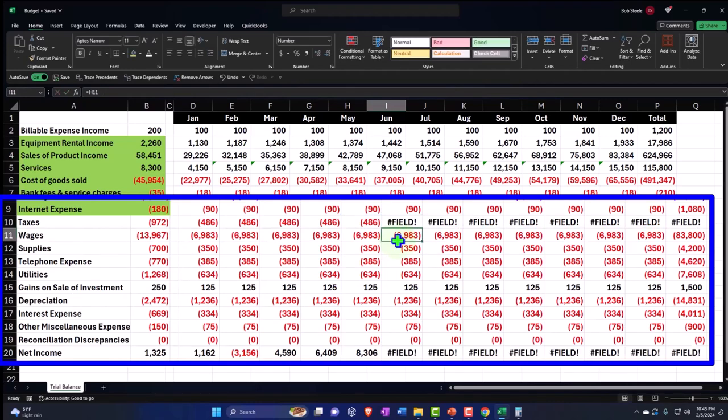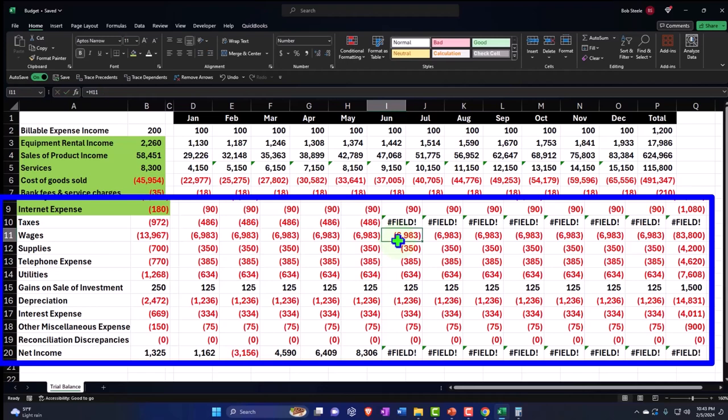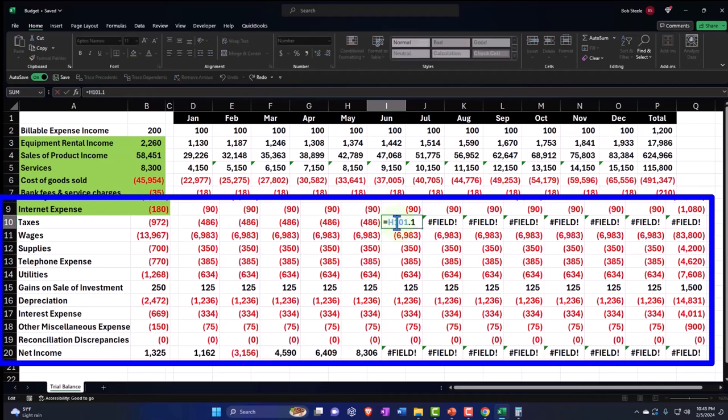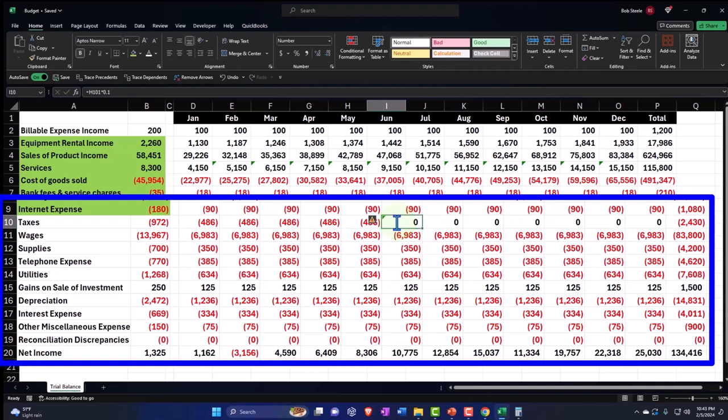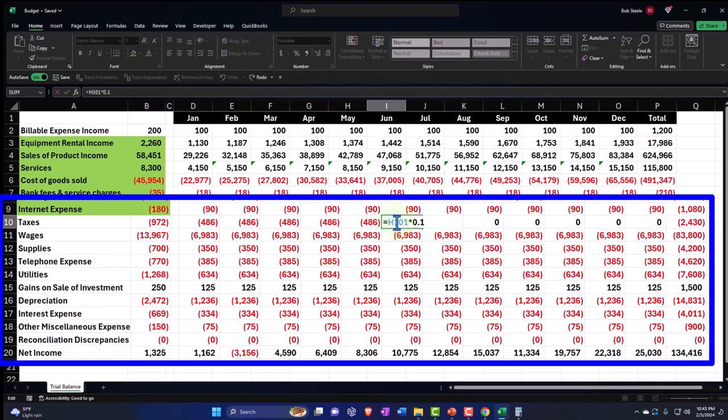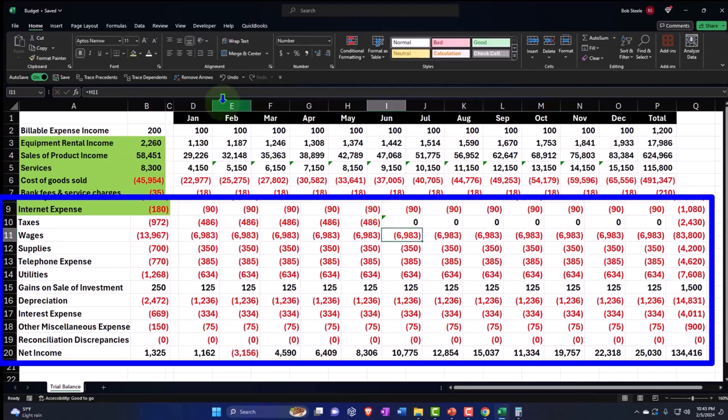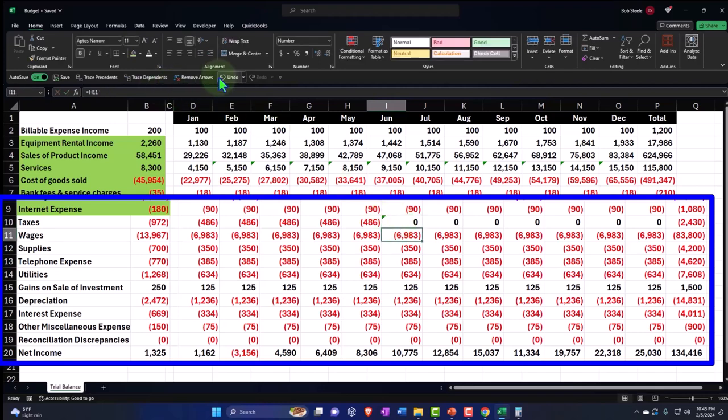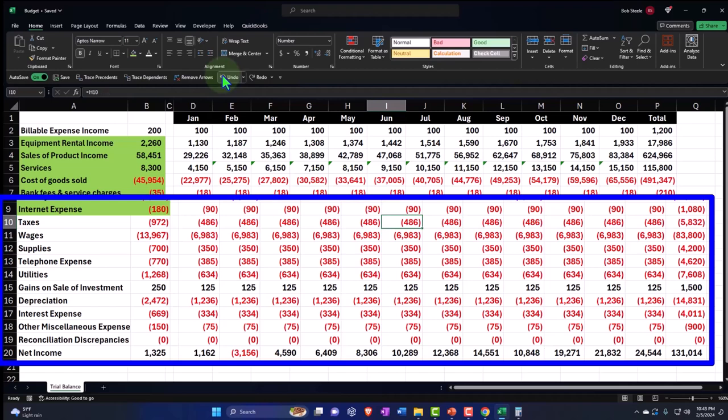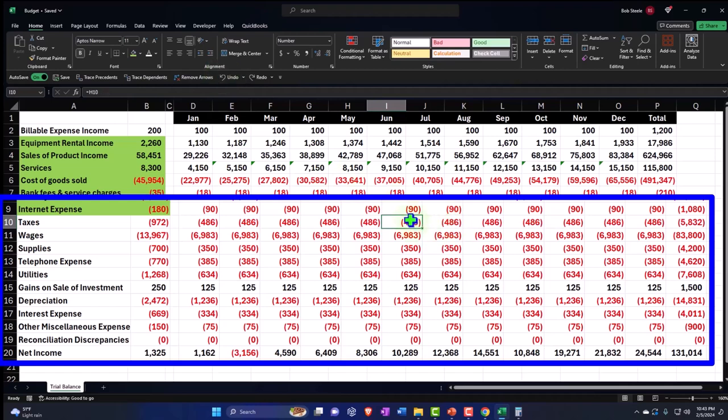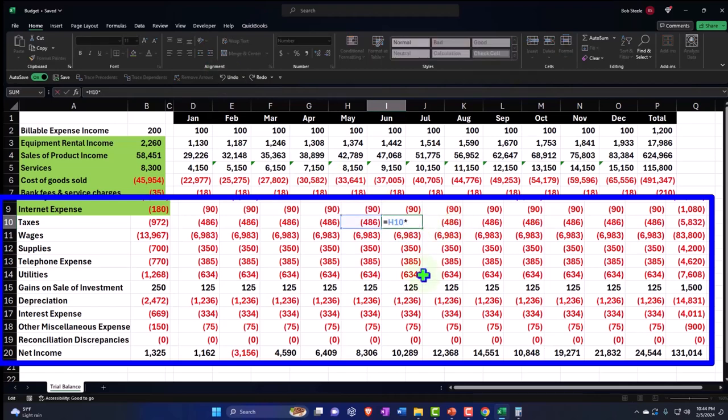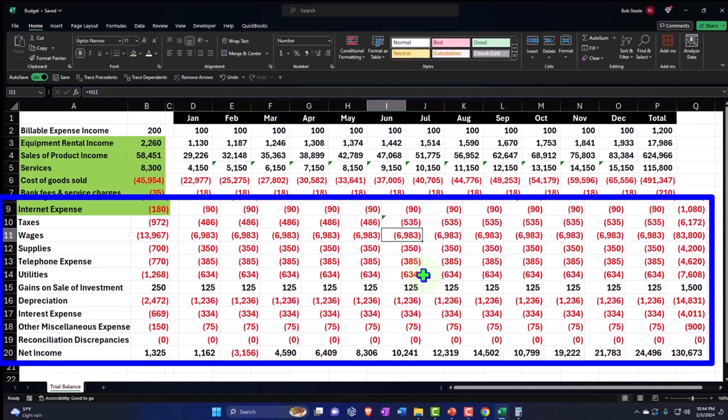We're going to increase it here by 1.1. It's going to go up by 10%. And so this is going to be times 1.1 times 1.1. Okay, let's undo this whole thing. I don't know what is happening.